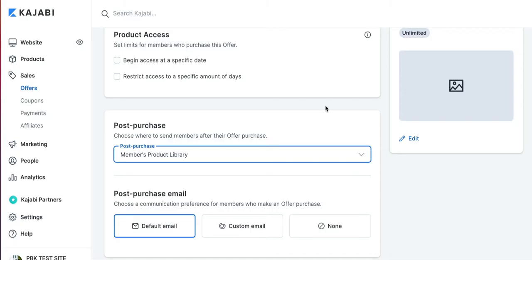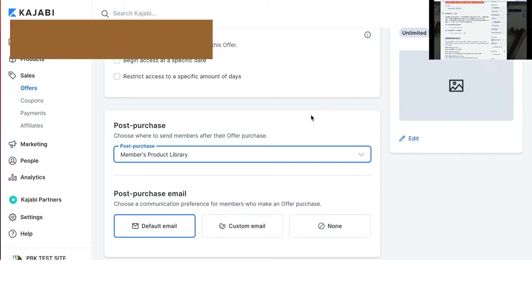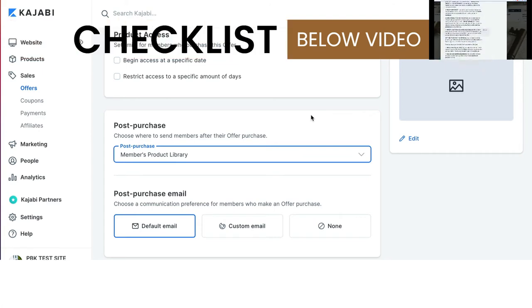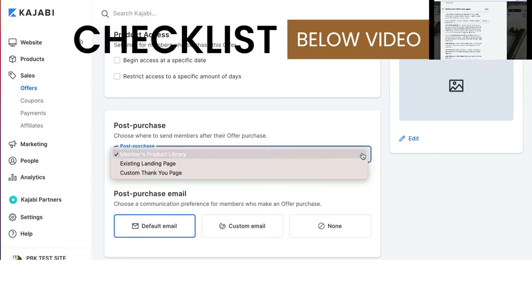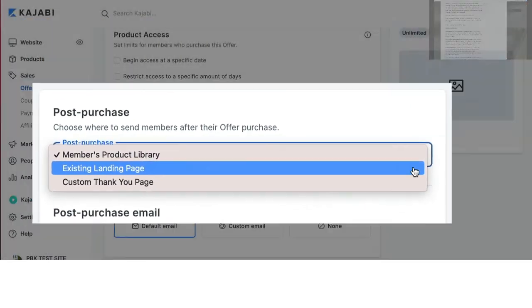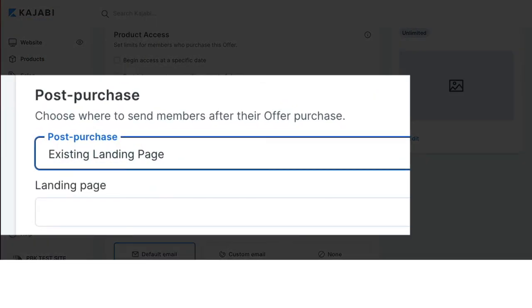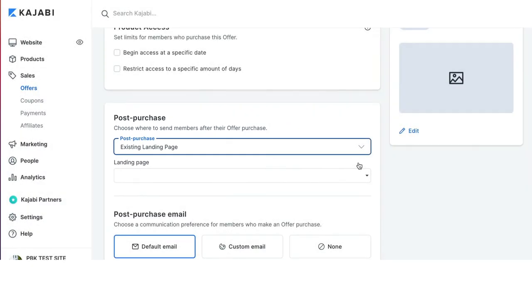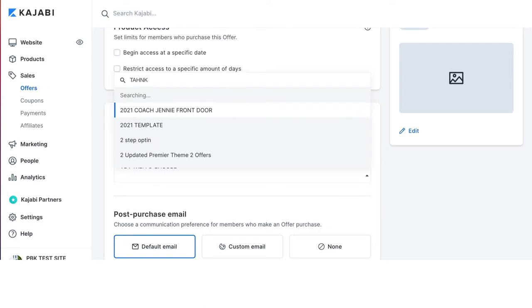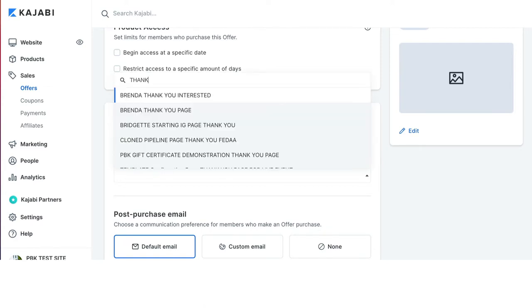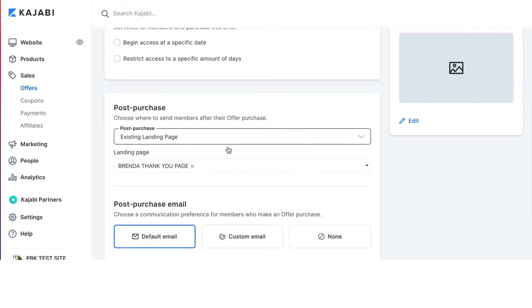The post-purchase area, this is when the payment has been successful. Where do you want to send people? I recommend you choose an existing landing page. The existing landing page allows you to customize and roll out the red carpet experience for the person that has just purchased. And so you simply select the thank you page that you have that makes sense for that offer and choose that in this section.